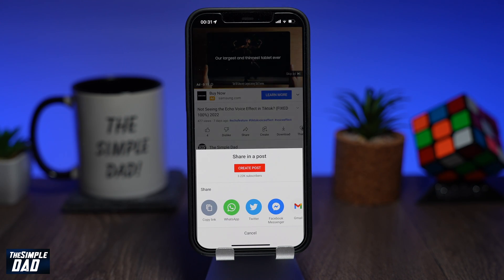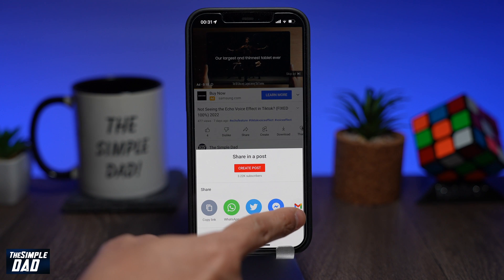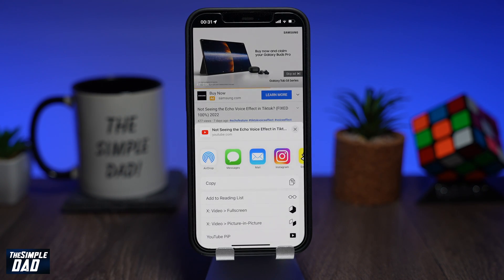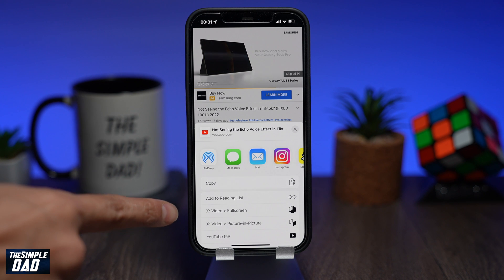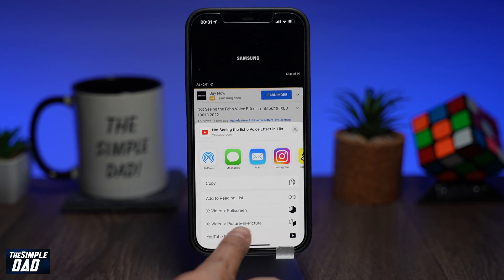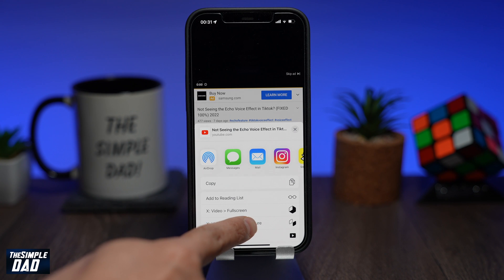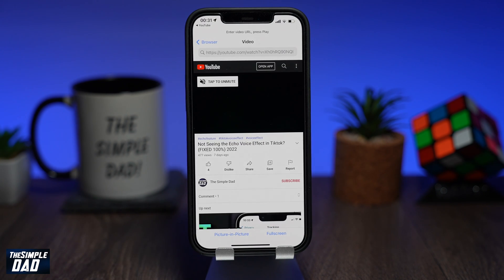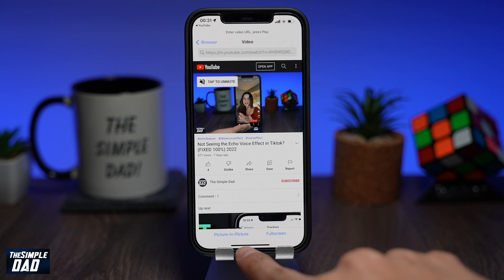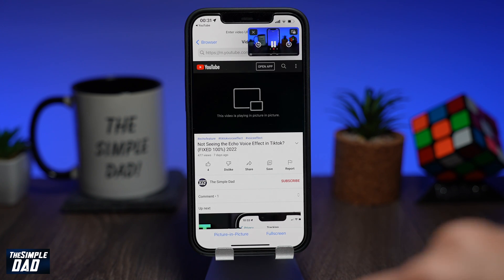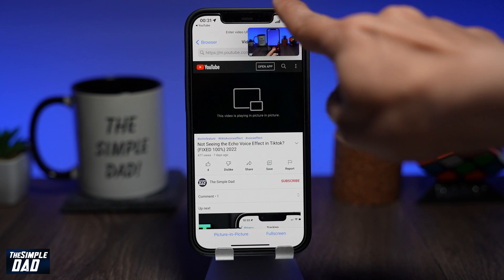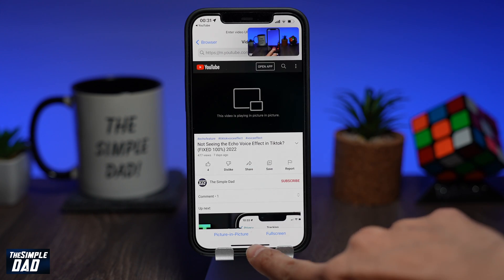From the bottom, swipe right and tap on more. Here you'll see two new options in your share menu. Tap on X video picture-in-picture, then tap on picture-in-picture again at the bottom. Picture-in-picture will then be enabled on your device and you will see your video play at the bottom of your screen.